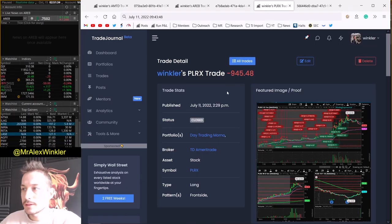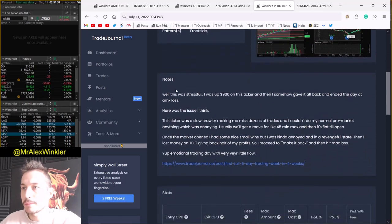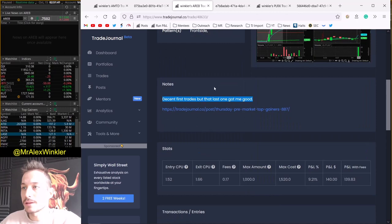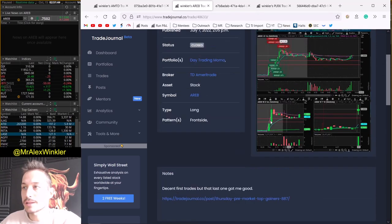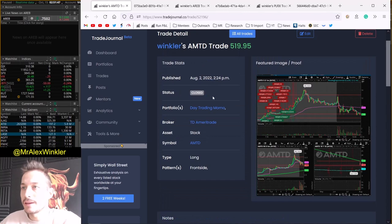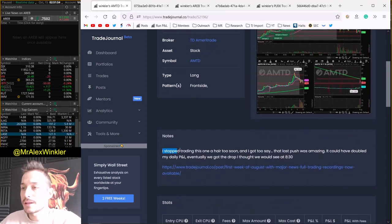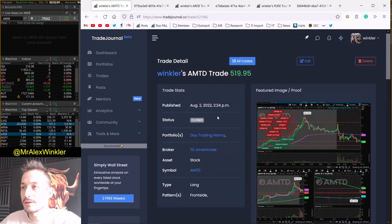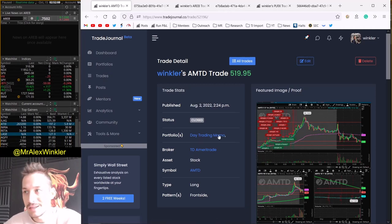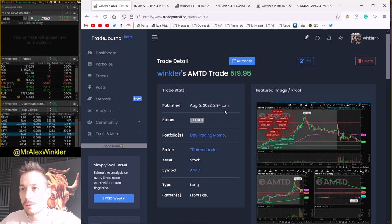What I love about this is obviously the picture but also my comments on each trade — it's funny how relevant they are each time. On the sub-dollar I had my biggest percent winner. On AMTD, I stopped trading a hair too soon — that last push was amazing and could have doubled my PnL. Eventually we got the drop I thought we'd see at 8:30. Doing these iterations 25 times each, I can see totally where I messed up. It's just so eye-opening. If you're looking for more videos on my strategy, check out the short video where I break down my five-minute trend-following strategy.